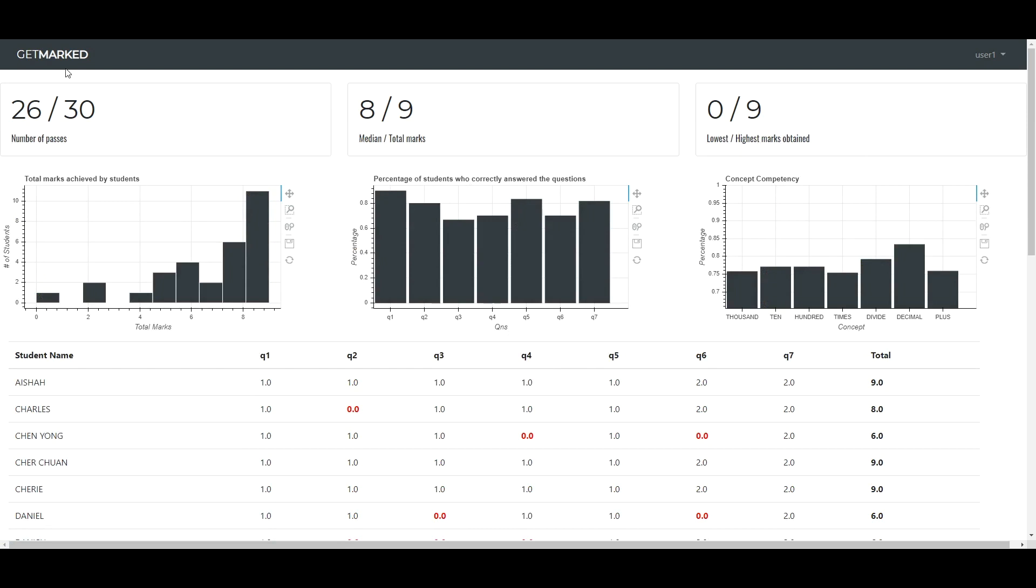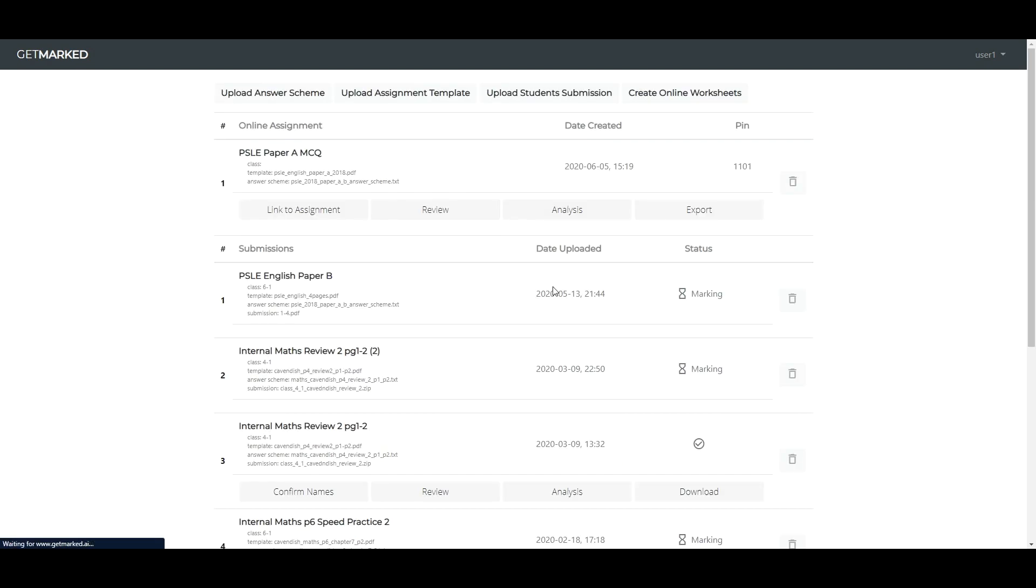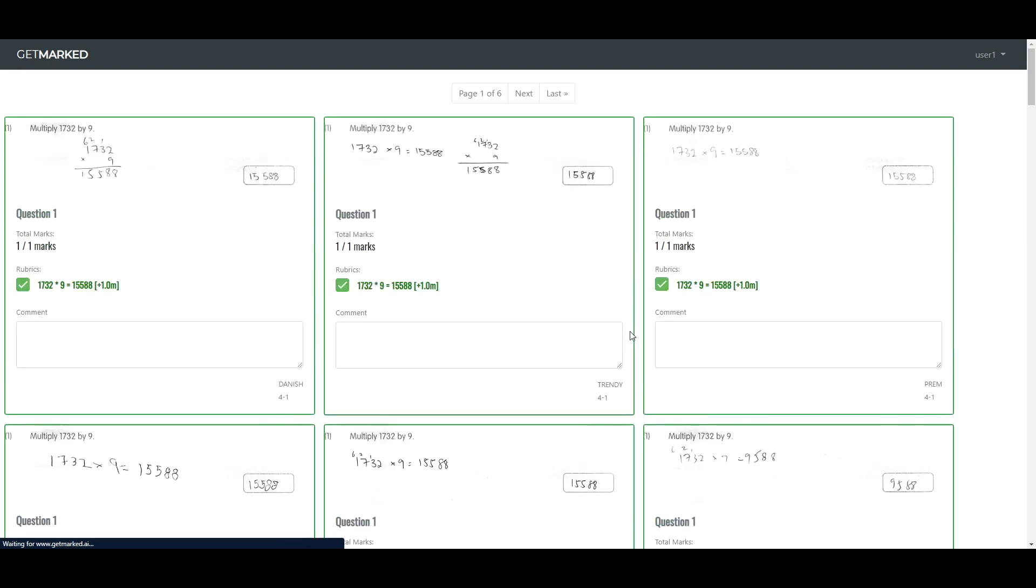Now, you can also click on Review to view each of the student's response and leave comments. Comments left here will be printed onto the student's worksheet.